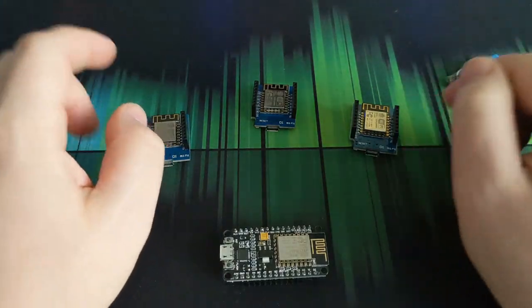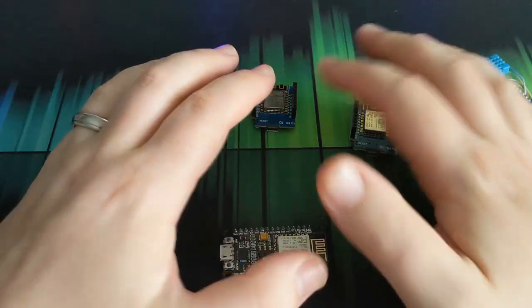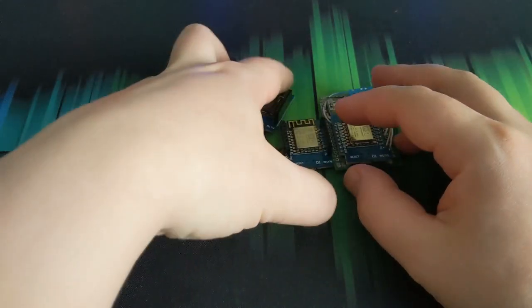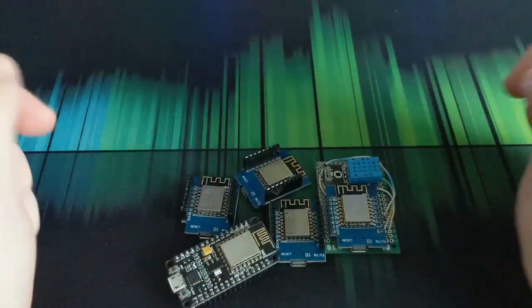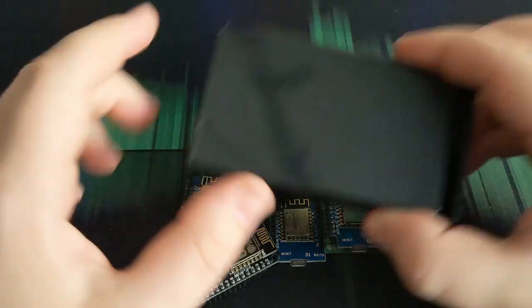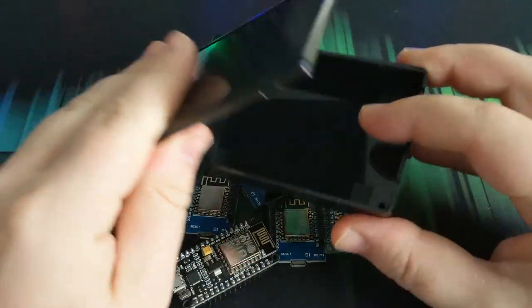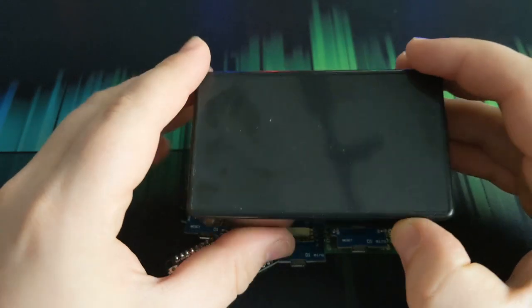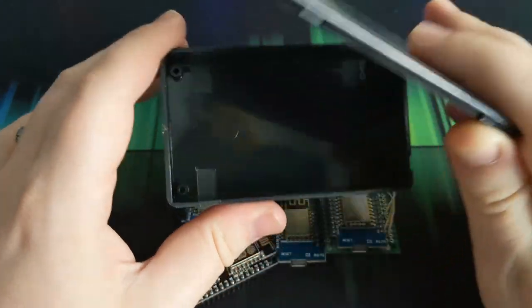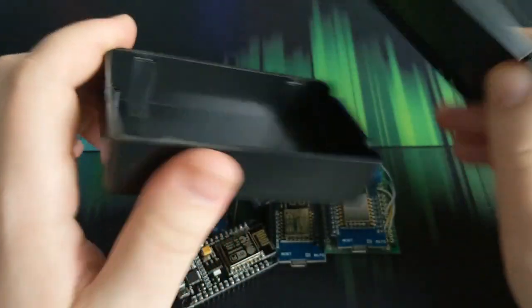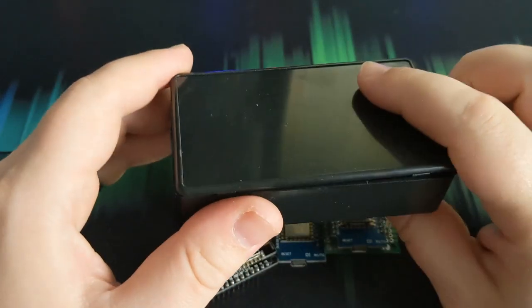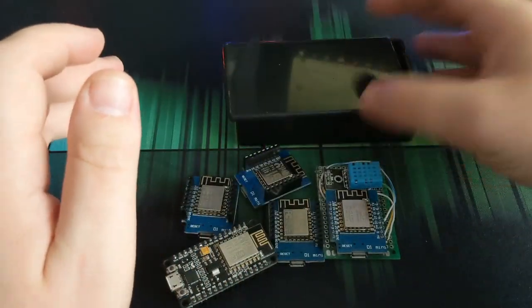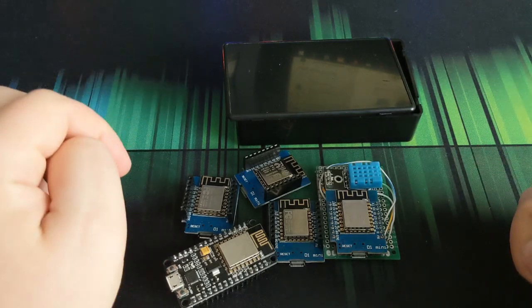So today what we're going to be looking at is putting all of the sensors we've made so far into one package to make a multi-sensor. And to do that we're going to use one of these project boxes. It's probably going to be a little bit rough. This is just a prototype. Eventually I'm going to 3D print something. But we'll get started first by looking at the software side.